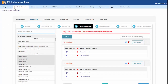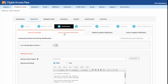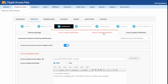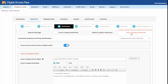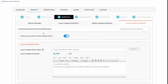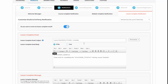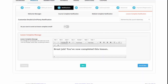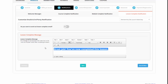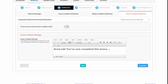This is the DAP backend. When you create a product in DAP — this is the DAP products page — in the notifications tab you will see course complete notification, module complete notification, and lesson complete notification. Under the lesson complete notification, there are two options: do you want to send out a lesson complete email? If yes, you can say yes and enter your email content there. If you don't want to, you can turn it off. This is also where you set the lesson complete message that displays on the lesson page — it's fully customizable using an editor.